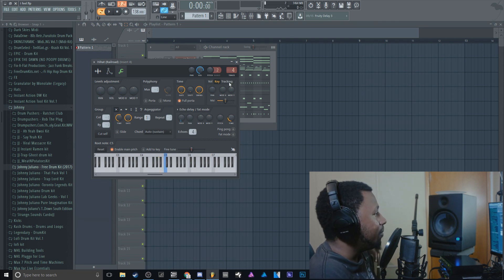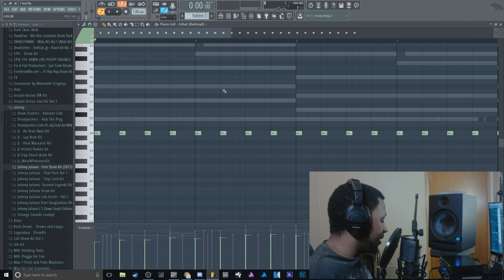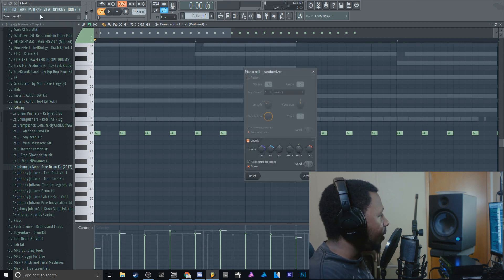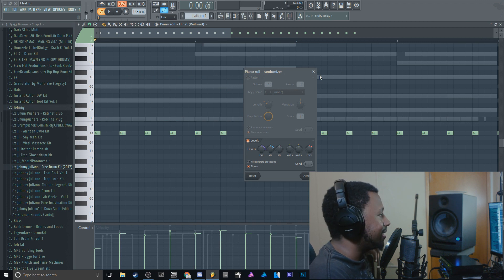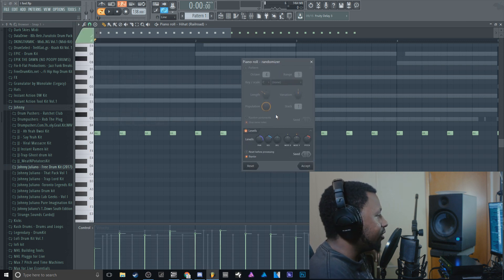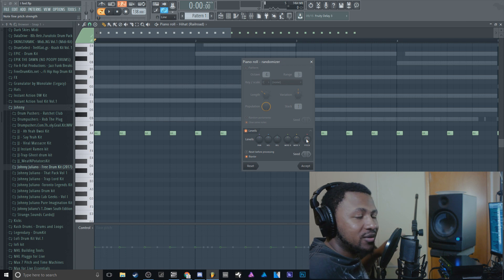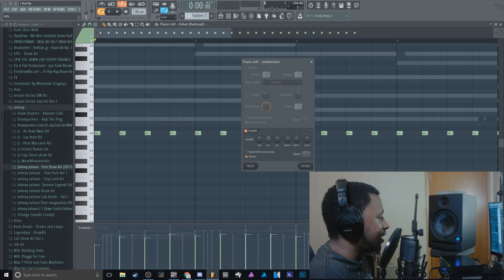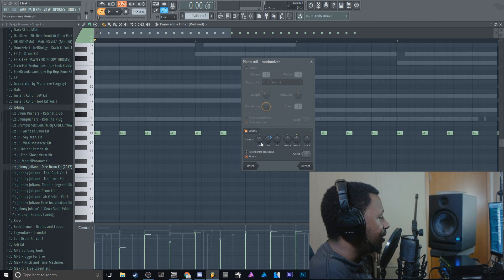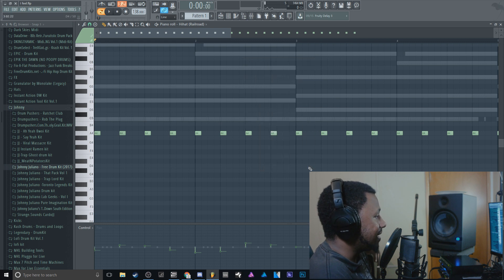To take it a step further, I use a shortcut I love — the Randomizer. If you go into the Piano Roll, hold Alt and press R, that's the Randomizer shortcut. You can also find it under Tools > Randomizer. You can randomize pitch, panning, release, and all that — it randomizes parameters inside the Piano Roll. I like to randomize velocity, and you can hit the Seed button to cycle through different variations. I'll add a little bit of panning, then hit Accept.